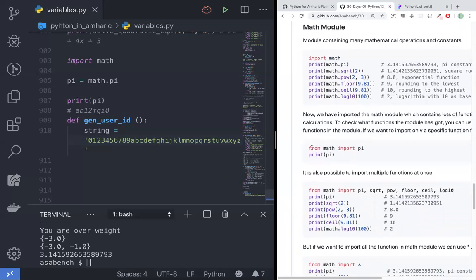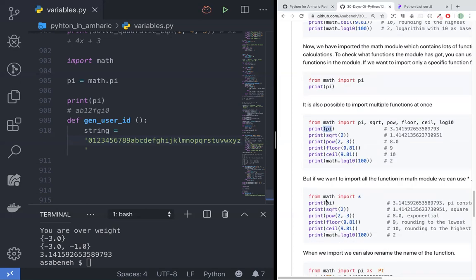From math, I like to import only pi. From math, import only square root. From math, import pi, square root, power, floor, ceiling, and also import log.